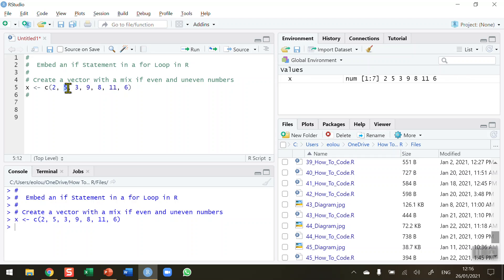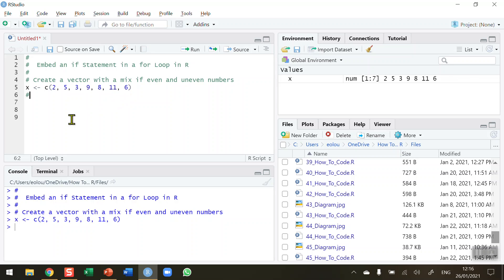We then check the second value, which is 5 — that's not an even number, so I don't count it. We continue on and so on until we get to the end of the vector. We can see there's a 2, an 8, and a 6, so the answer we're expecting for the number of even numbers in this vector should be 3.